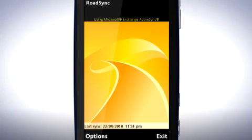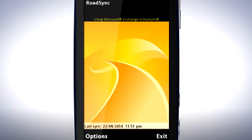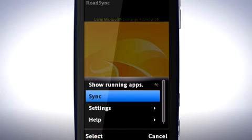Now everything is set up, I'll go ahead with my first synchronisation. Tap Options. Tap Sync to start synchronisation. The first time that synchronisation is done, you need to synchronise one more time by tapping Options, then tapping Sync.